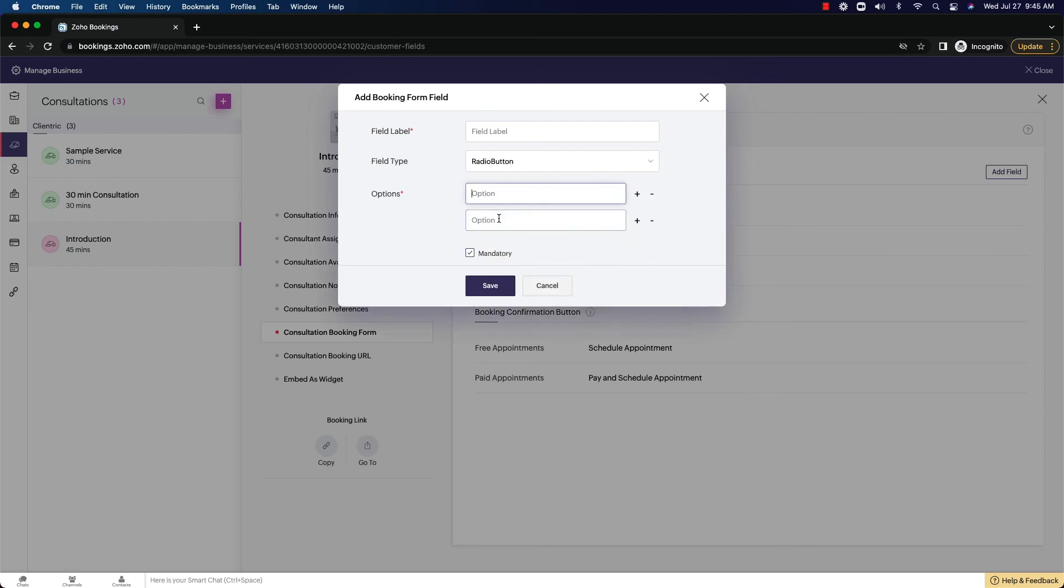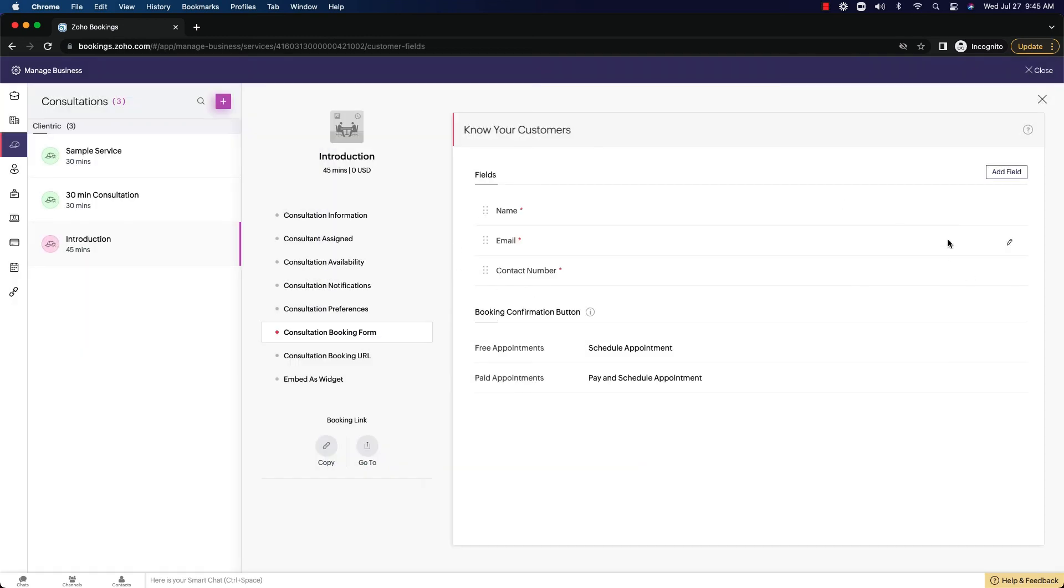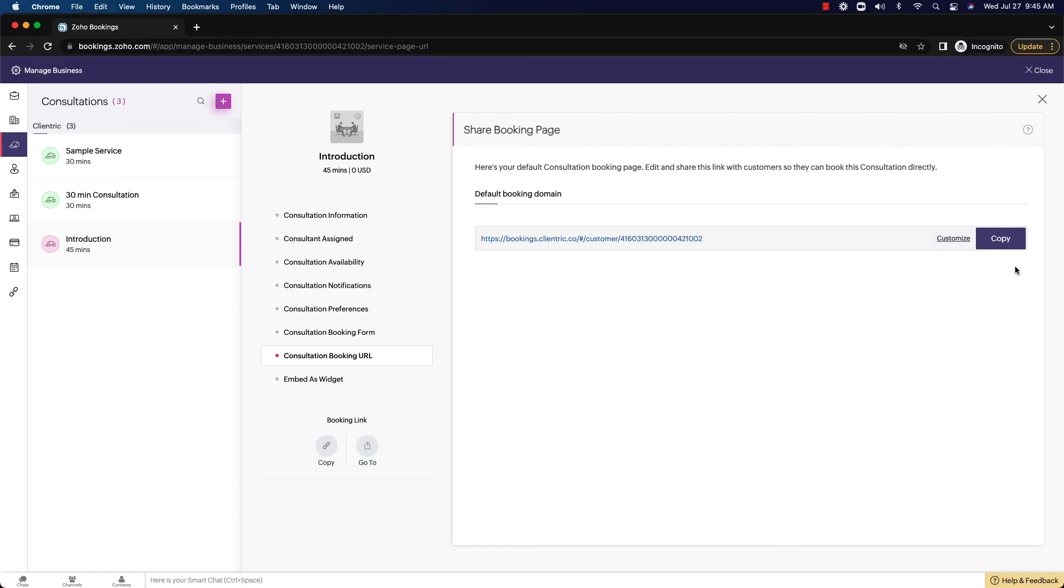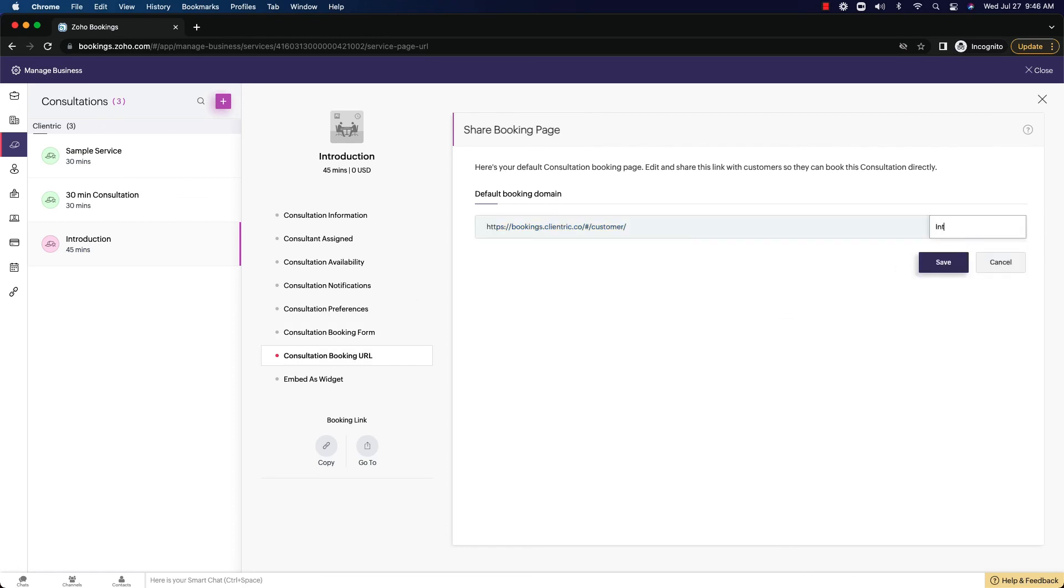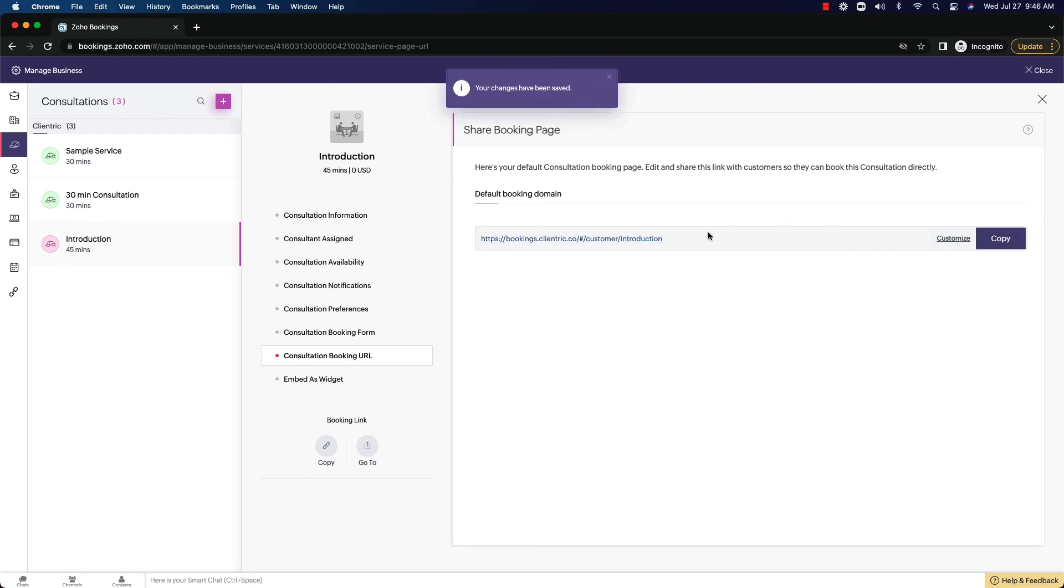You can add in different fields through all these different options, a radio button options, put that in there, make it mandatory, make it not mandatory. And you can continue to add in different fields. The booking URL, again, you just customize and change to whatever you want. So if I put an uppercase in here, it's going to make it as a lowercase. So it doesn't really matter what you put in.